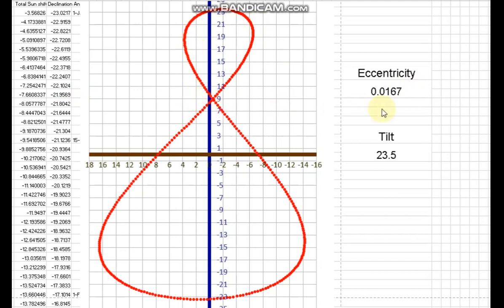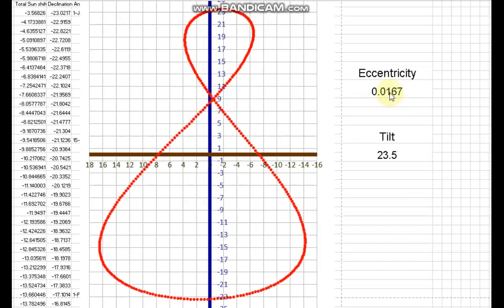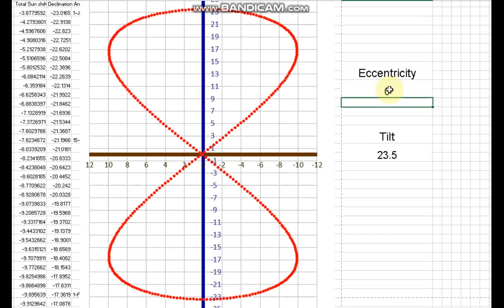Let me remove the eccentricity from the formula. I'll just put zero. So that's how the solar analemma would look like if the orbit of the Earth didn't have any eccentricity. So why is that? How could the tilt be a factor?